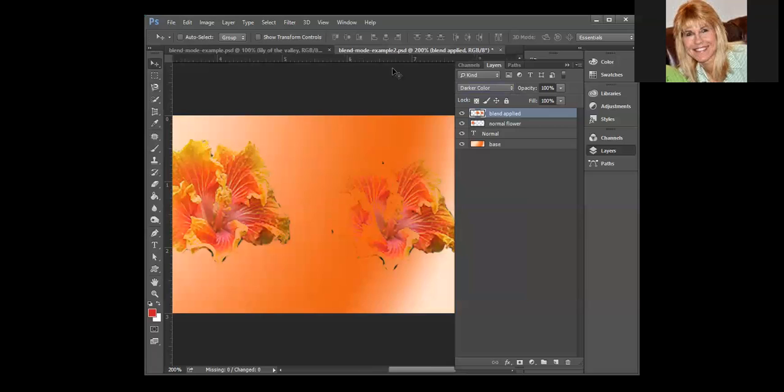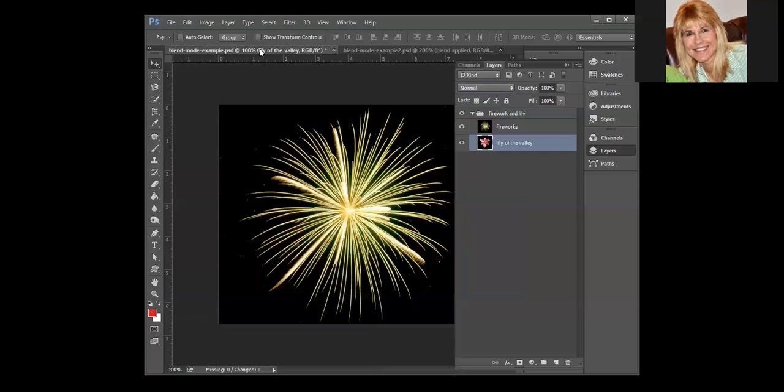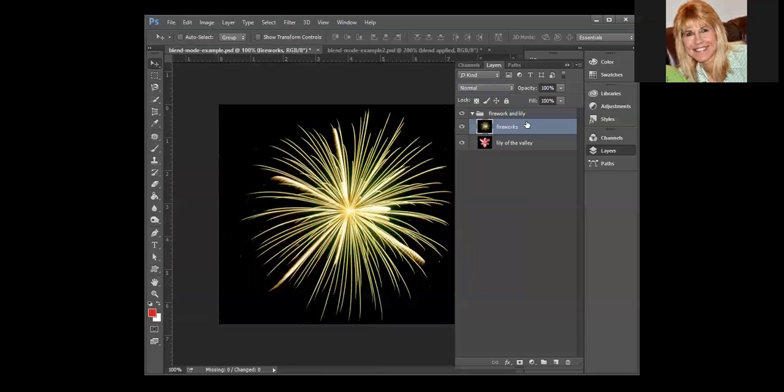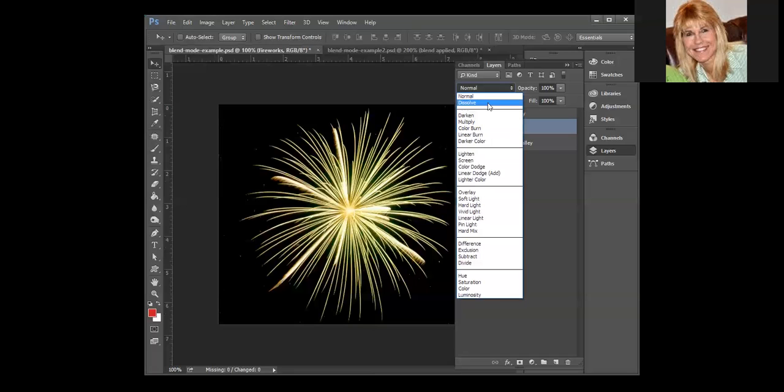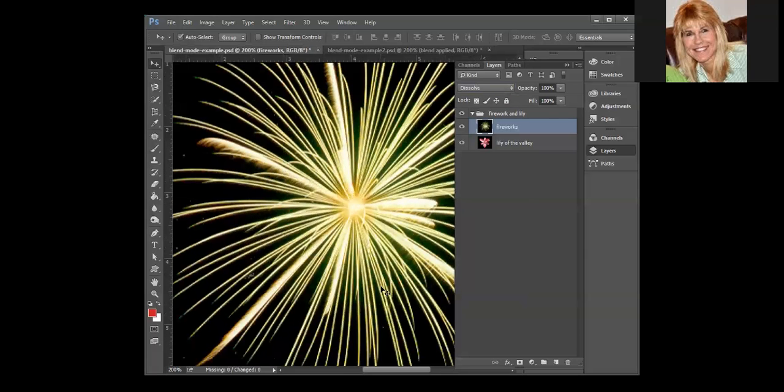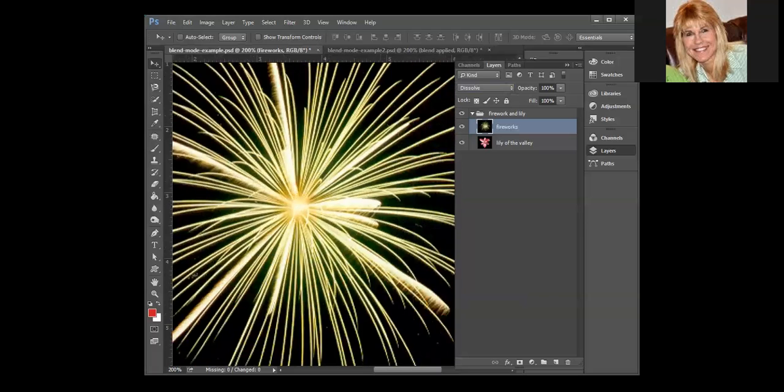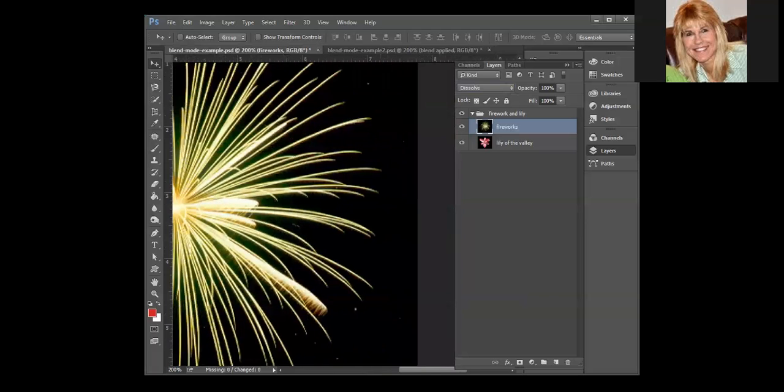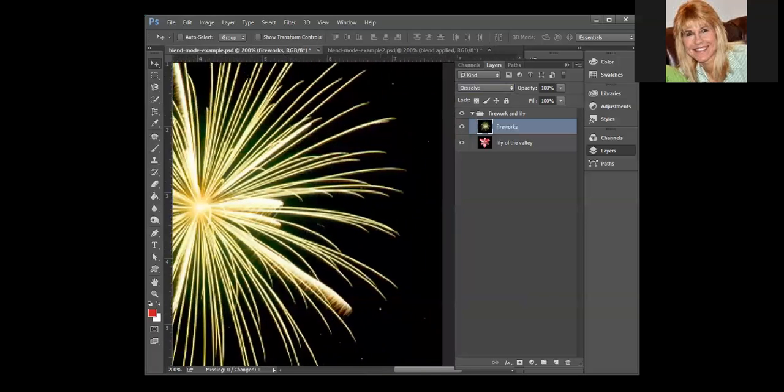Now we'll take a look at these same blends over in this image, because this image is more designed for special effects. So our fireworks are going to be the blend layer and our base is the lily. Dissolve really doesn't do much here and it's really hard to even see the random pixels. You kind of see them off to the side.